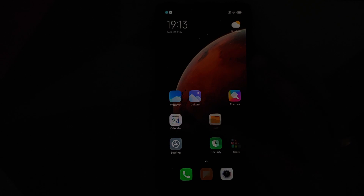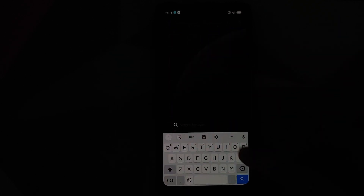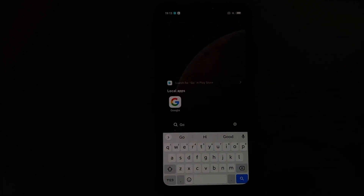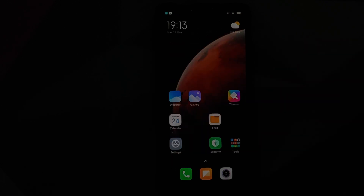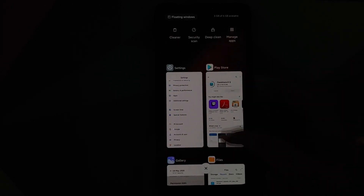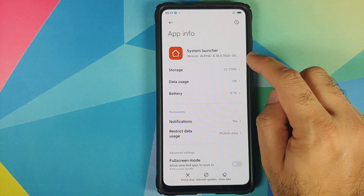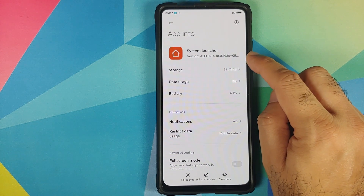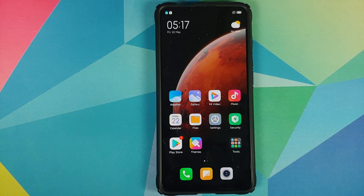We can first go into Settings, then into Apps, Manage Apps, and here we can search for System Launcher. Here it is — you can see that it is still an alpha build, the version is 4.18.0.